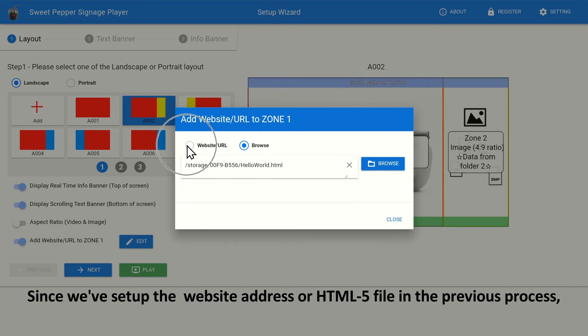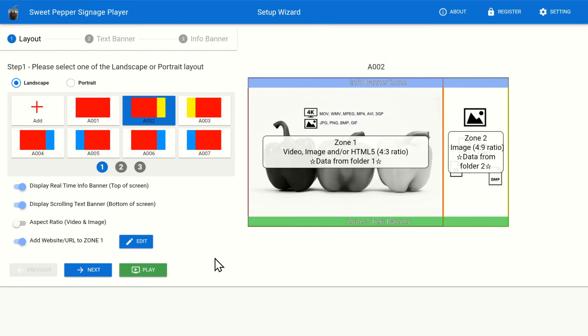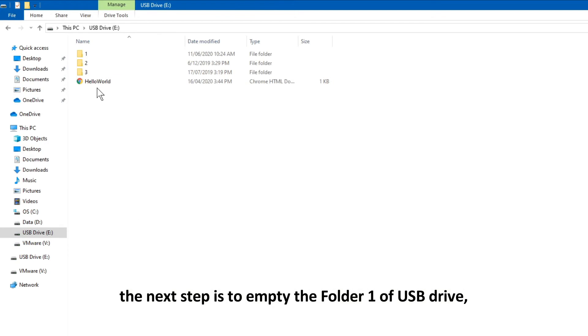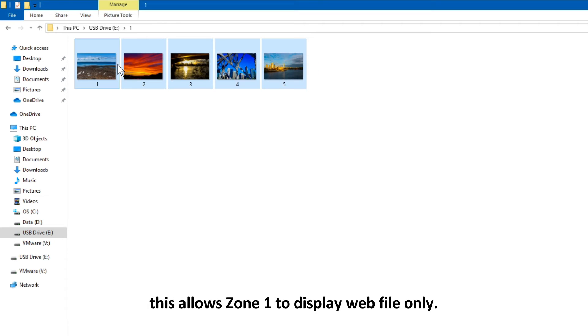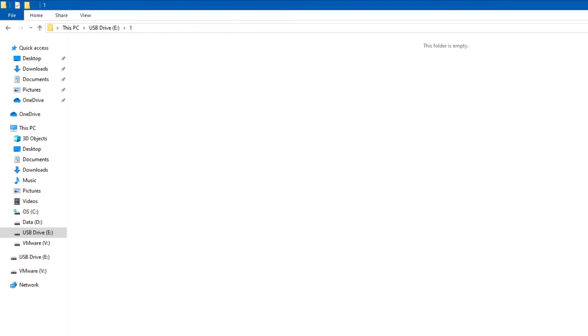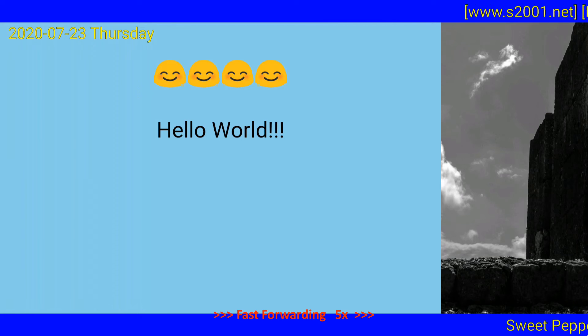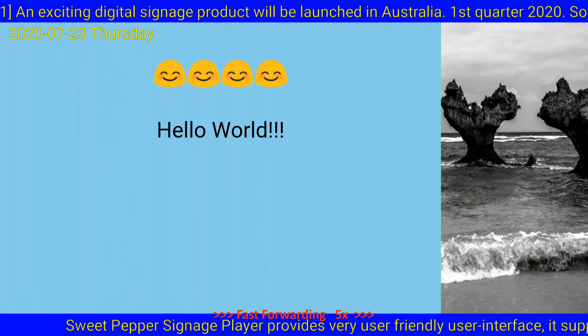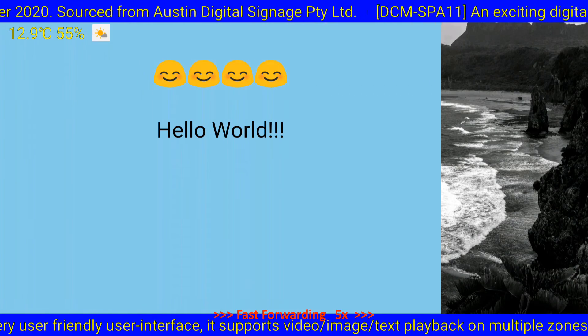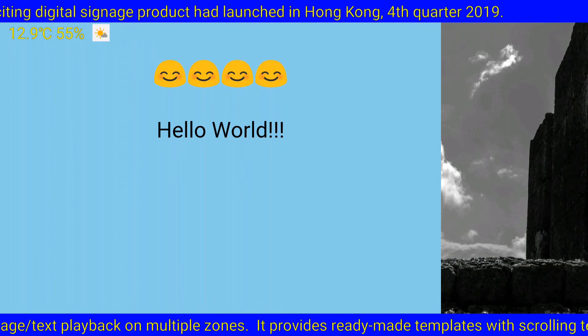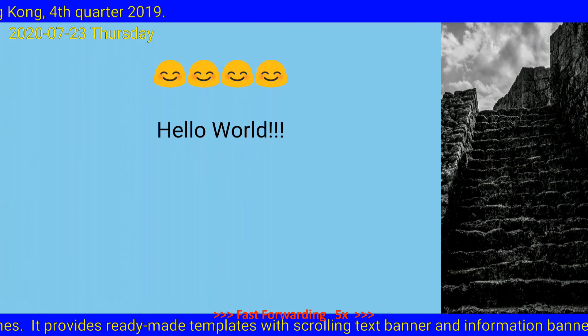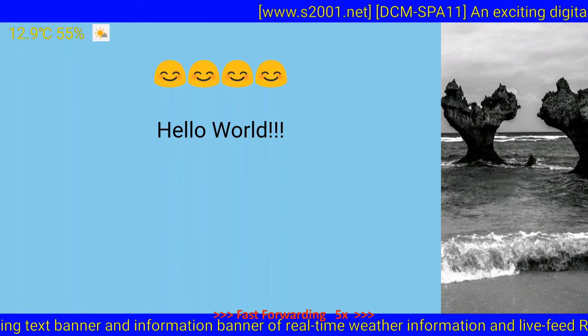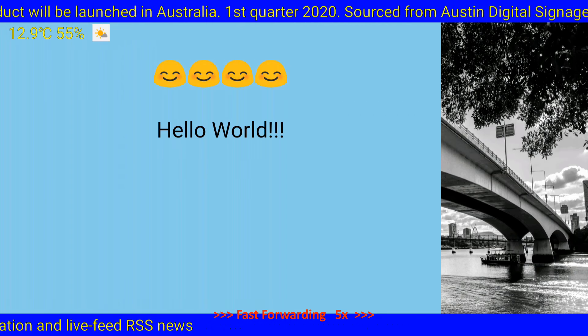Since we've set up the website address or HTML5 file in the previous process, this can be skipped, unless contents need to be changed. The next step is to empty the Folder 1 of USB drive, this allows Zone 1 to display web file all the time.